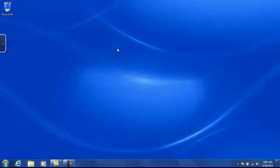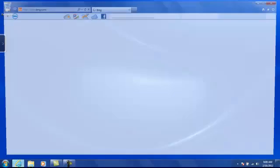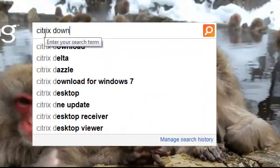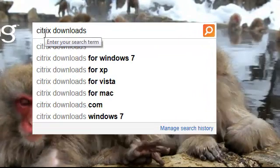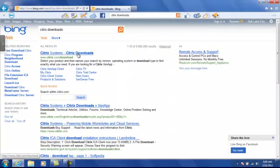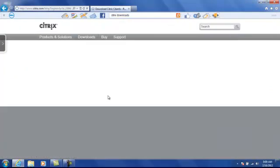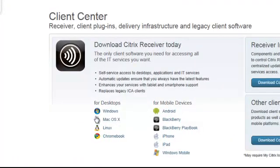Now we can close the Control Panel and then go to the Citrix website to find the most recent receiver there. Open your browser and search for Citrix Downloads. Make sure you find the official site from Citrix.com. Now go to the Client Center. Once in the Client Center, you should see a list of operating systems with receivers available.